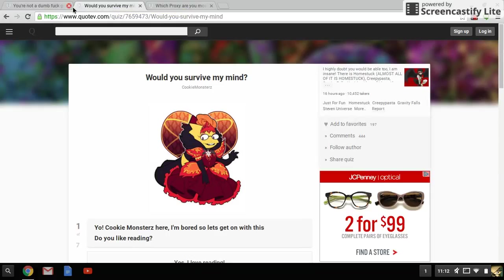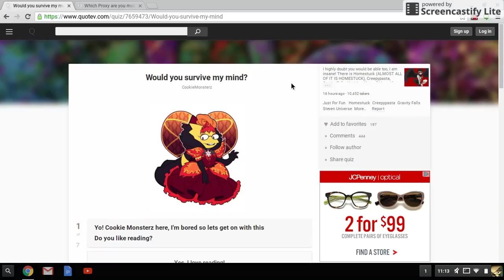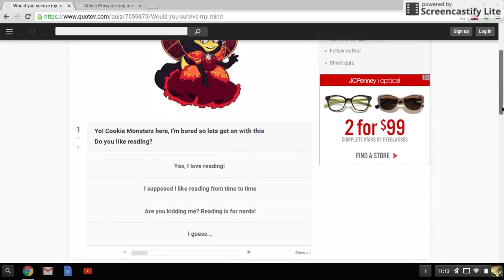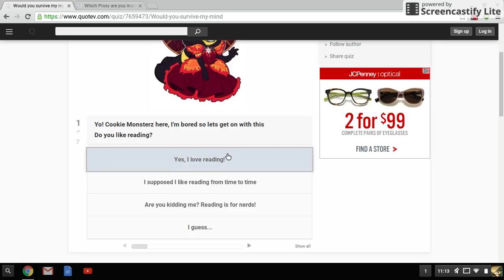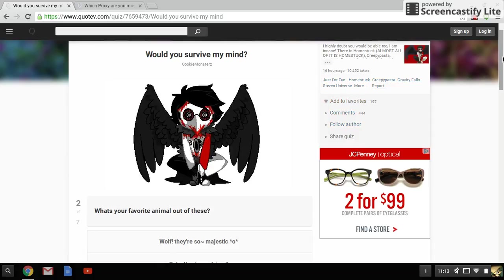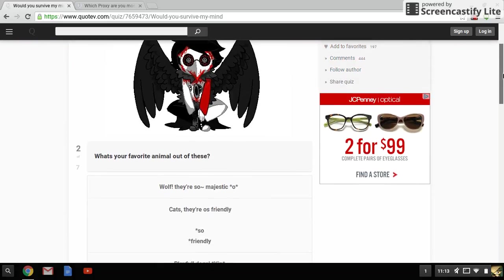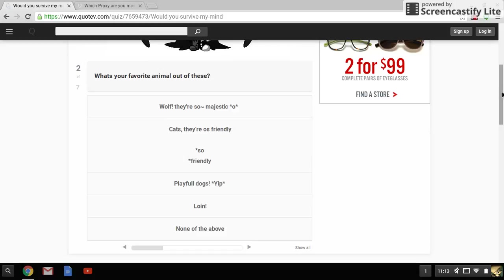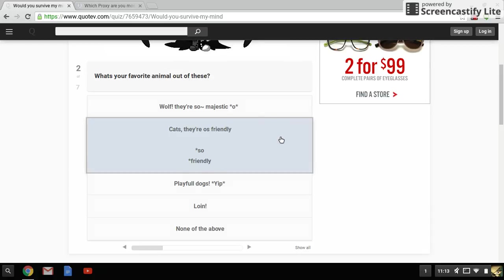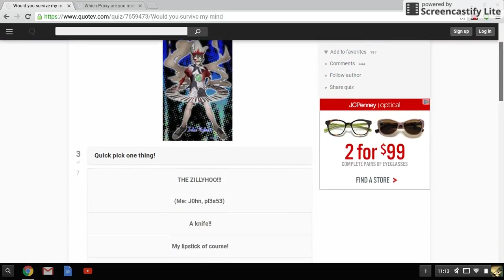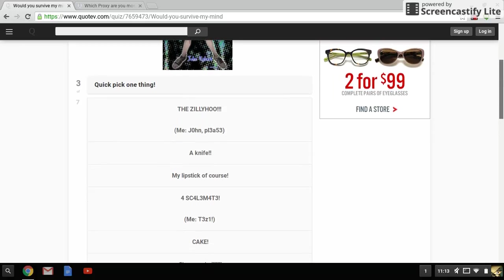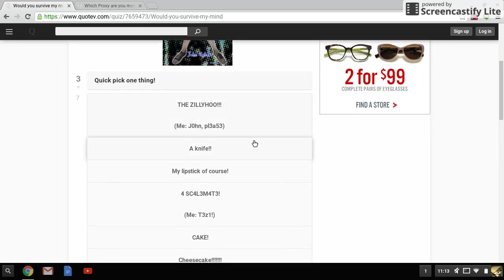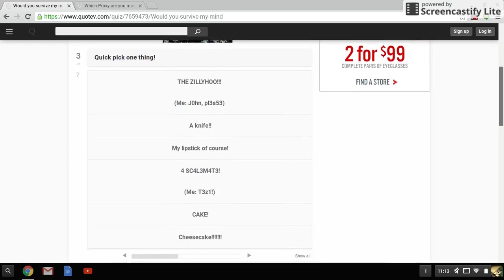Oh, you're not a dumb fuck. Oops, again English I can't. So yeah, next is a very edgy one - would you survive my mind? Okay, so yo, Cookie Monster is here. I'm bored so let's get on with this. Do you like reading? Yes, I read all the time. Oh, it's Dave except he looks like a slave. Favorite animal out of all of these - cats, they're so friendly. I don't know, what? Pick one thing. Zillio John please, that's not what - what were you going for there? My lipstick, of course a scale.